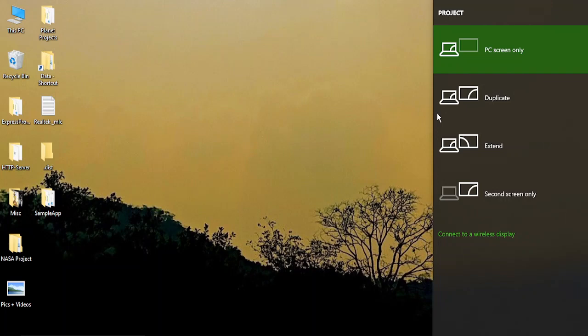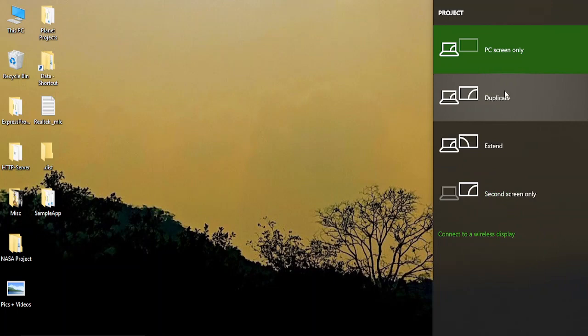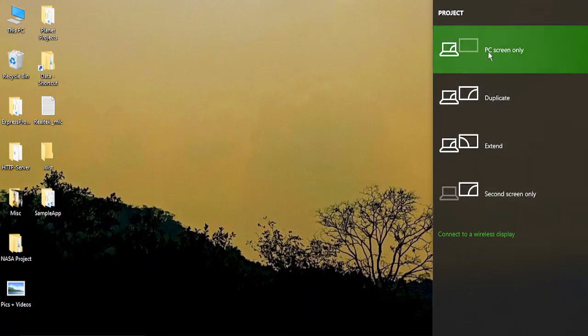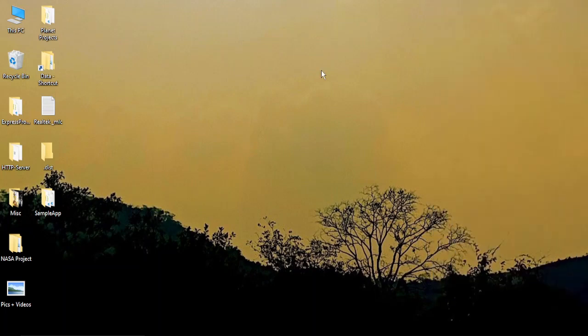Once you press Windows and P, a display menu will appear in front of you. From there, make sure PC screen only is selected, and once you have selected that, your issue should be solved.